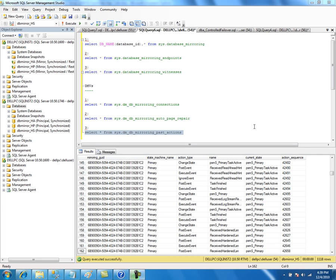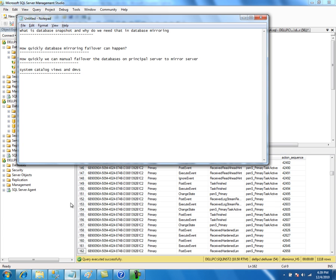Next, we will look into database mirroring trace flags — specifically, what trace flags we might be using for database mirroring.